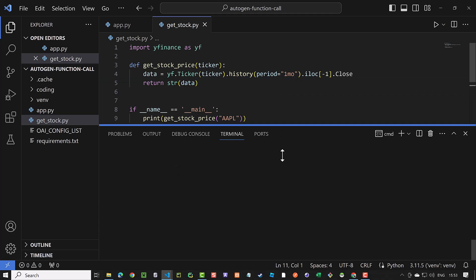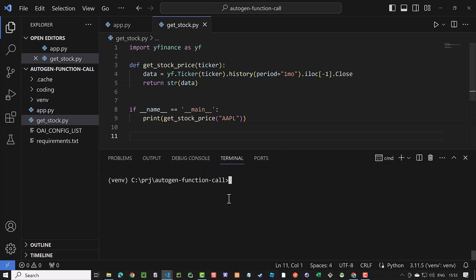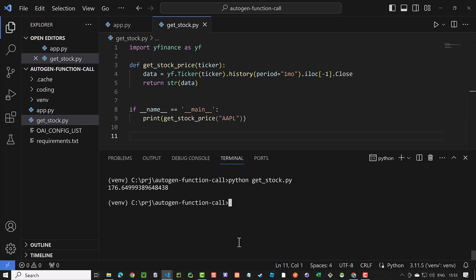To test it, we execute this file directly and sure enough, we see the latest price of Apple. This shows that our function works as intended and we can use it in our Autogen app.